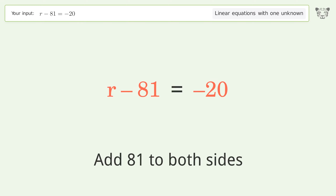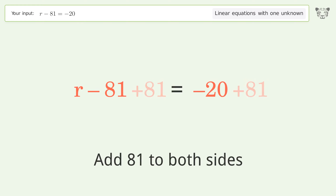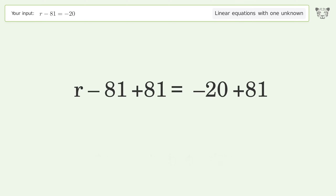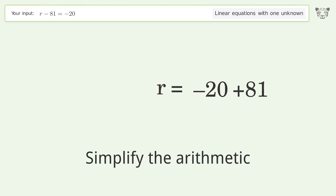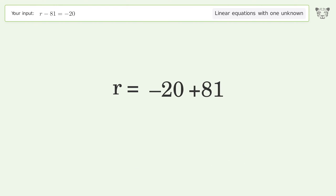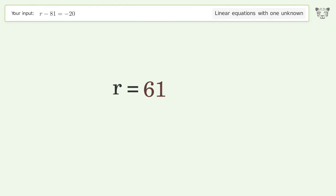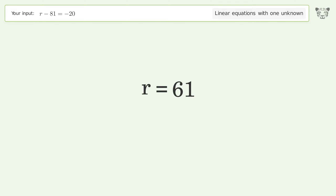Simplify the arithmetic, and so the final result is r equals 61.